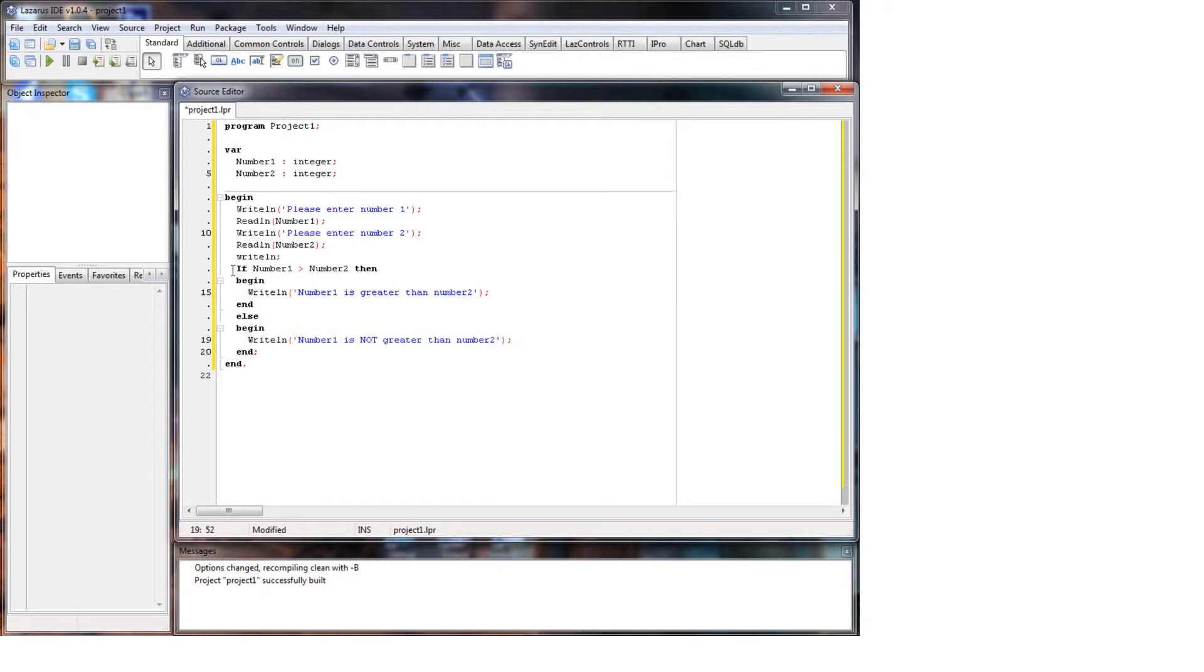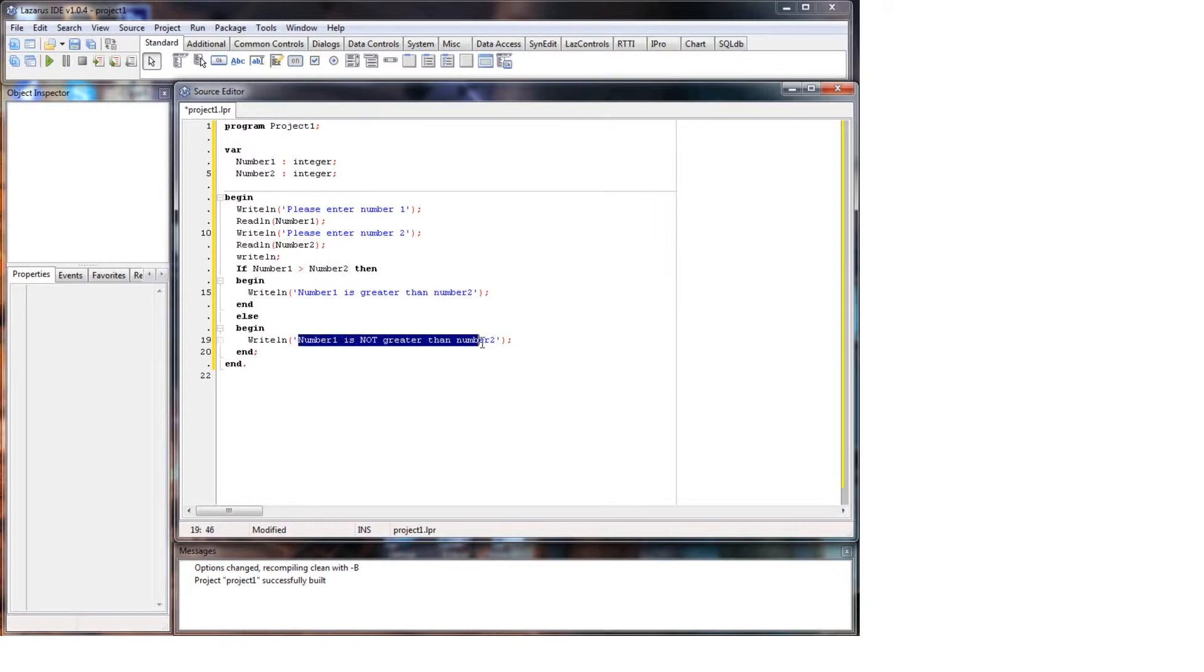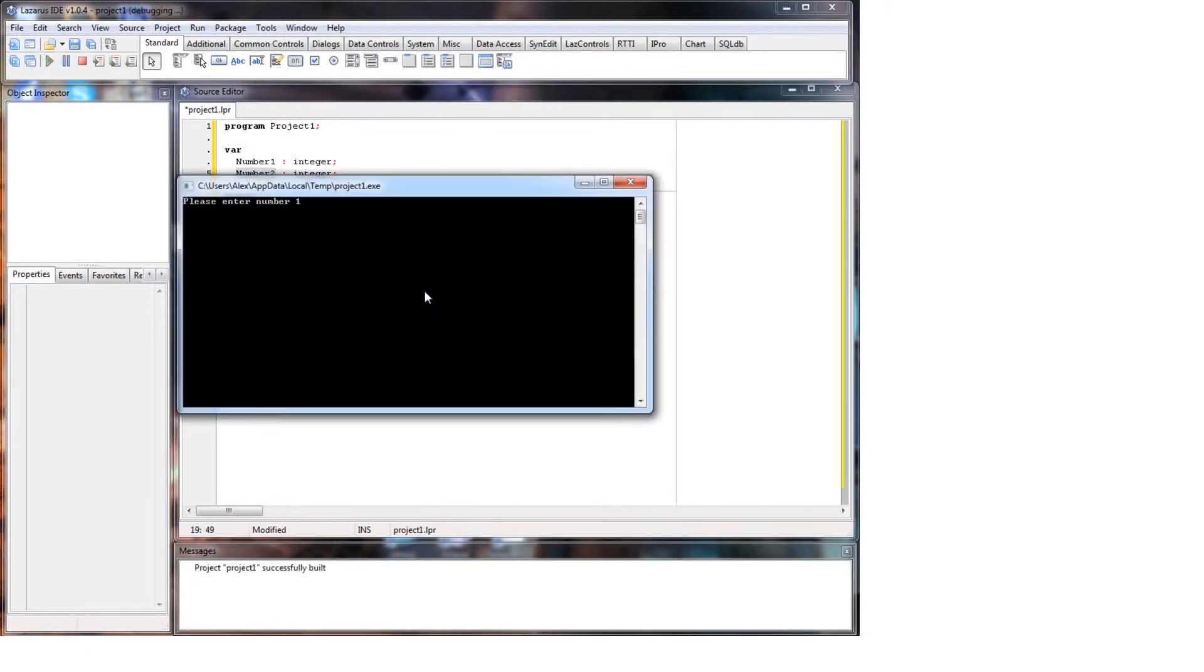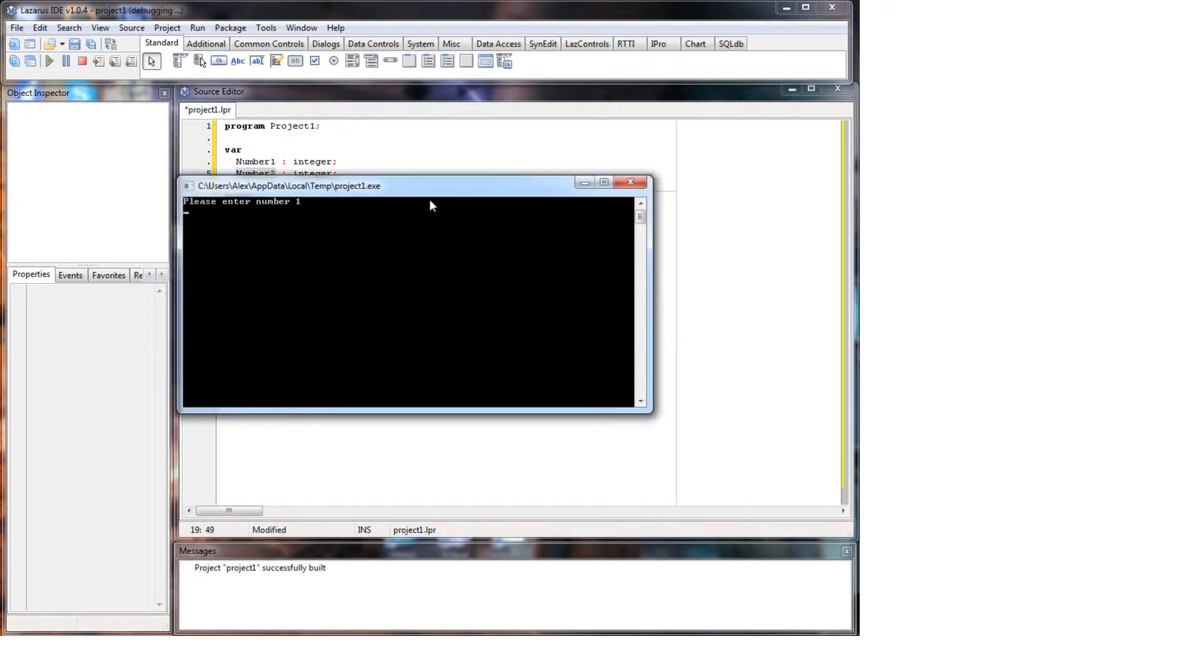So as you can see, it's going to compare these two variables. So if number one is greater than number two it will say number one is greater than number two. If it's not greater than number two then it'll say number one is not greater than number two. So let's head and run this.